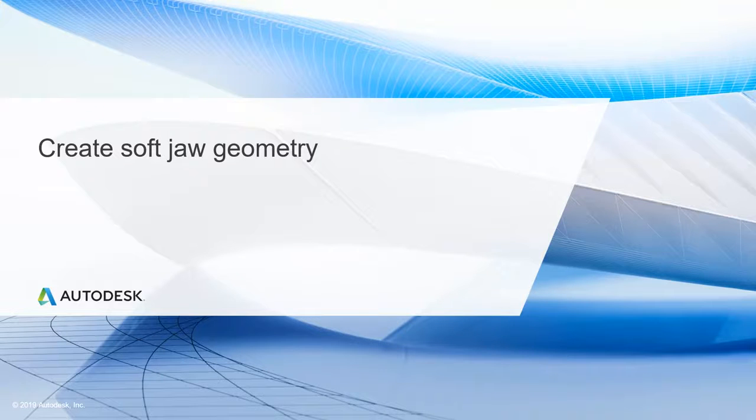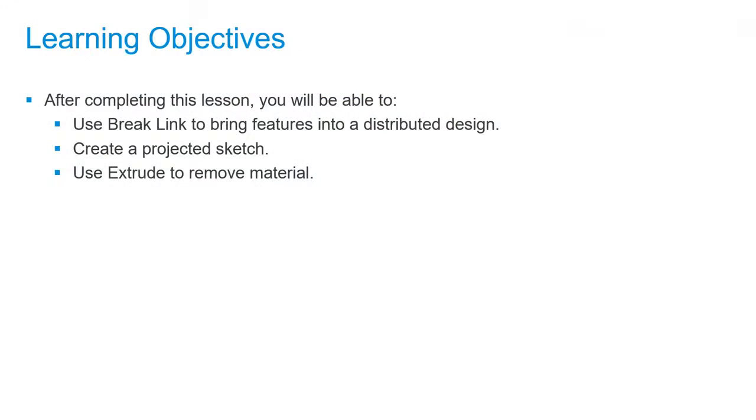In this lesson, we'll be creating soft jaw geometry. After completing this lesson, you'll be able to use break link to bring features into a distributed design, create a projected sketch, and use extrude to remove material.